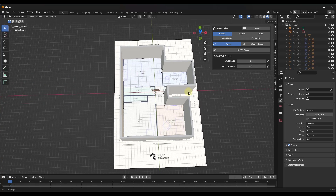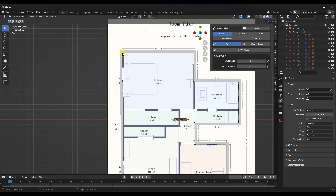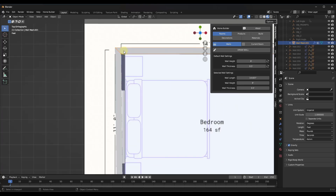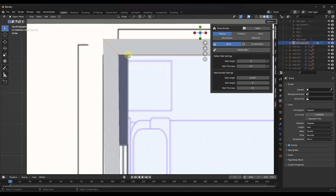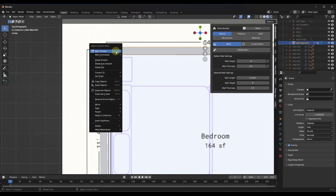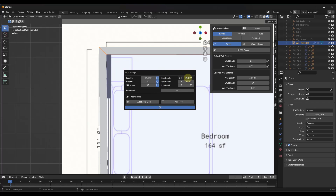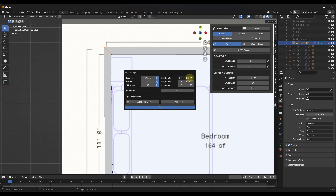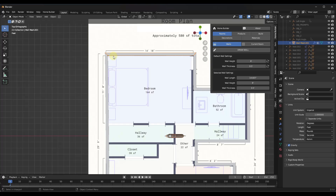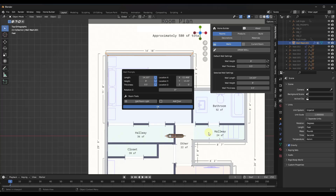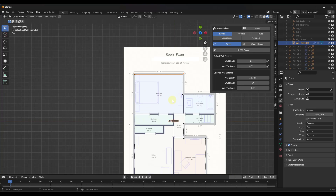Now we've got the walls of our floor plan. One thing I want to adjust is a wall that I started on the wrong point. Right-click on it, go into Wall Prompts, and adjust the X location. Then go back into Wall Prompts and adjust the wall length so that all your walls are still aligned.